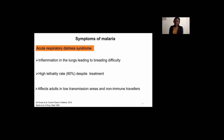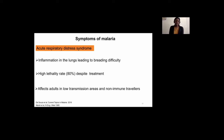Acute respiratory distress syndrome, on the other hand, is an inflammatory condition that leads to fluid retention in the lungs — a kind of pulmonary edema. The mortality rate is quite high even when treatment is administered. In addition to affecting children in high transmission areas, it is also a pathology observed in adults in low transmission settings and in non-immune travelers following a malaria infection.